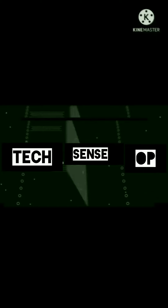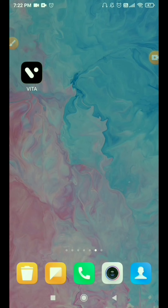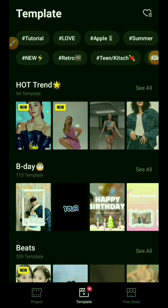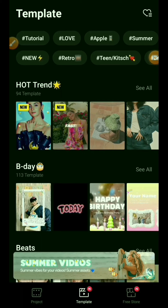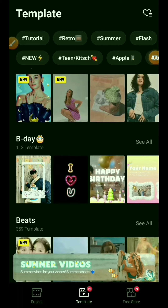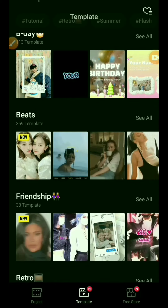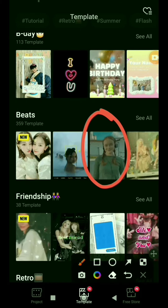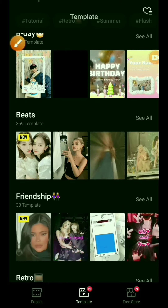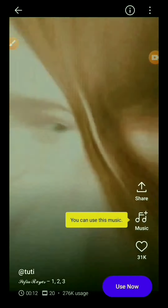First of all, go to the Vita app. After opening it, you can see many templates here. You can use any of them. Scroll down below and you will see the Beats option. This is a very famous template. Let's check it. You will see the 'Use Now' option.